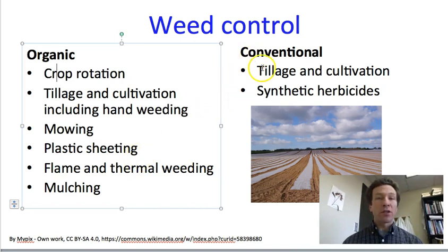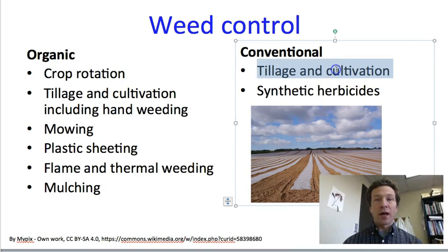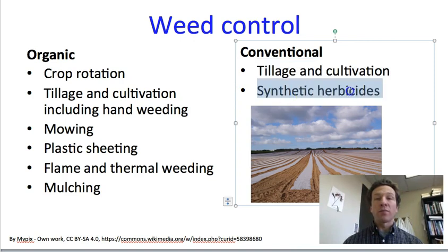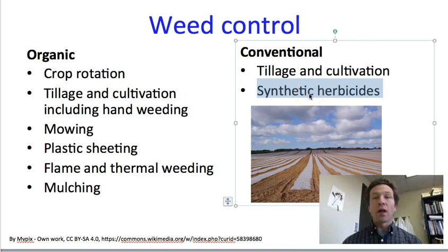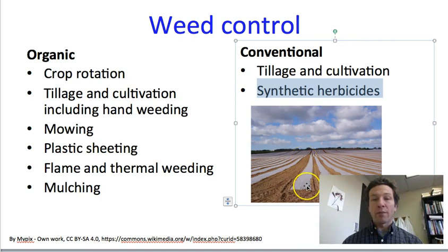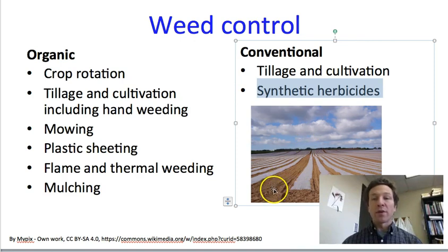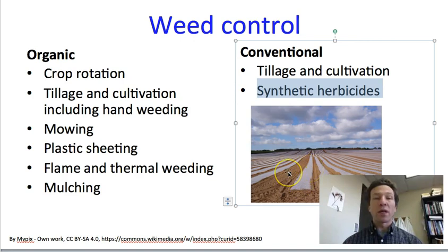In conventional agriculture, tilling and cultivation are extremely common. The new addition here is that there can also be synthetic herbicides — chemicals created in the laboratory that are toxic to plants. These can be sprayed on plants away from the crop plants such that the crop plants are not harmed. Or, crop plants that have been genetically engineered to be resistant to the herbicides can be planted, and the herbicides can then be sprayed over all of the plants — the crop plants will be unaffected and the weeds will be killed.